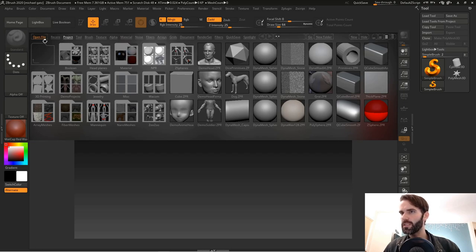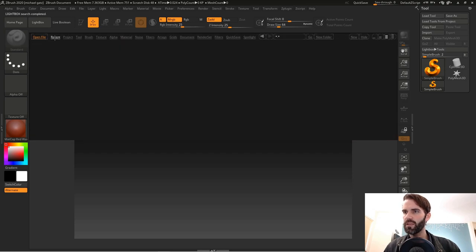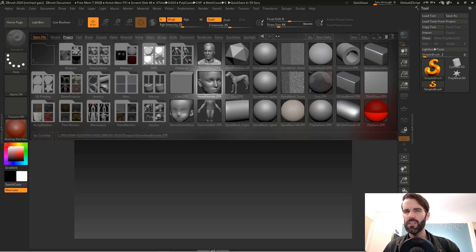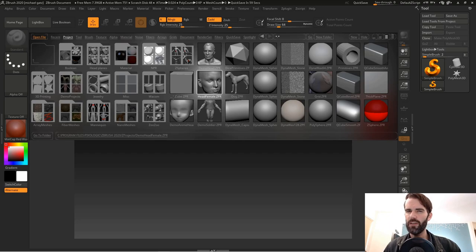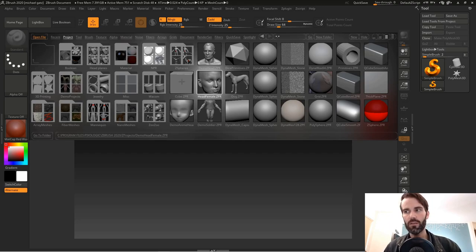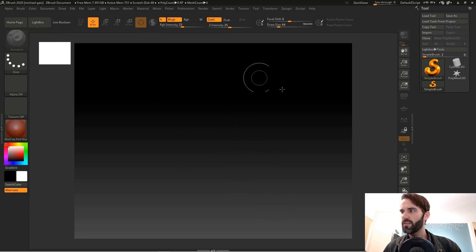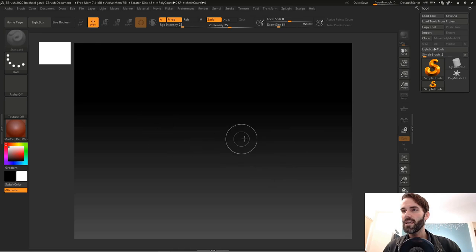If you want to open a project you can do that through the light box. You can also click on Recent and anything you were working on last is stored in there. They also have some pre-made models that come with ZBrush, but we're not going to use that today. If you click on light box it'll close it. This is ZBrush. In the center you've got your canvas.